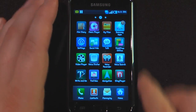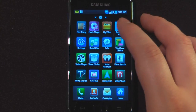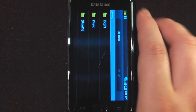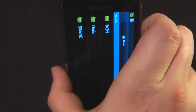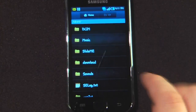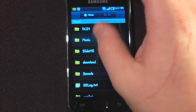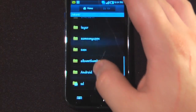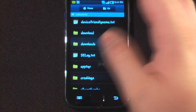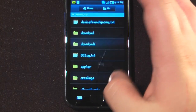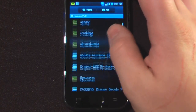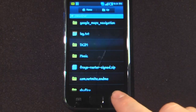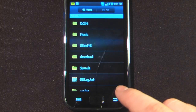Another cool thing about the Galaxy S is it allows you to view all of your files. A lot of Android devices don't allow you to do this — you have to download a third-party application. I can look at my SD card and either install applications from there or view all my photos, music, video, or whatever else I have stored.